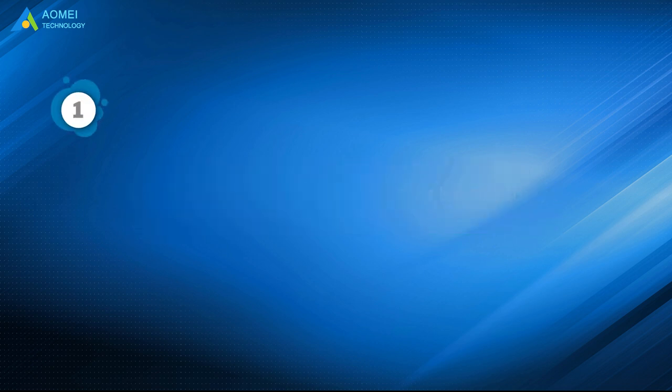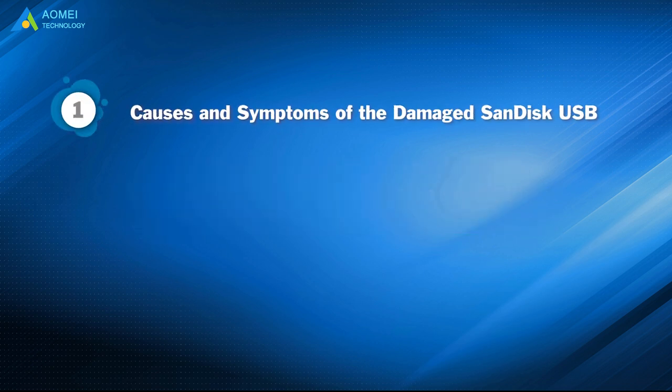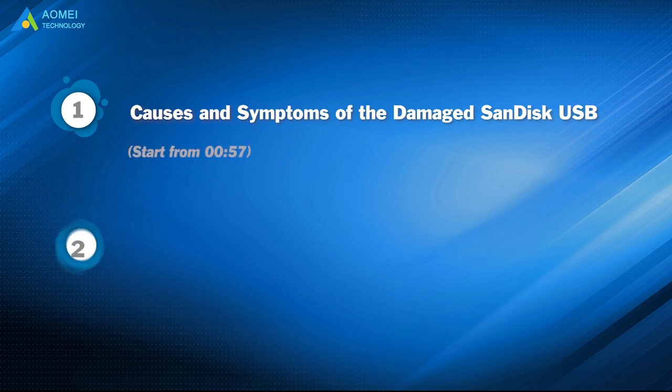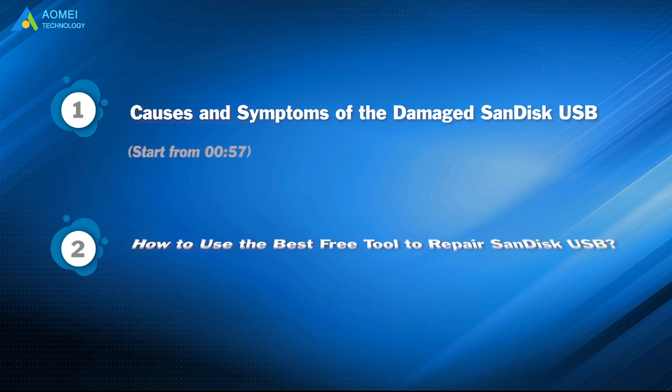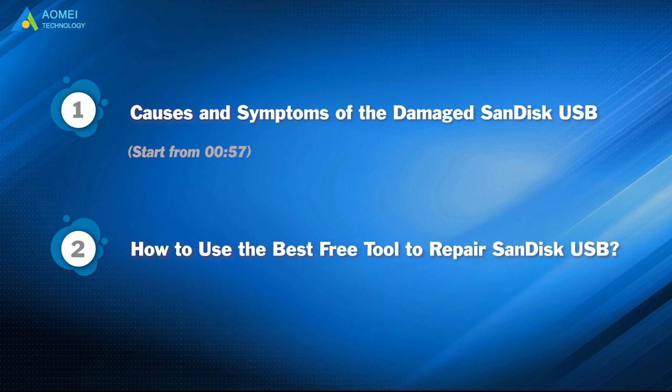Part 1: Causes and symptoms of the damaged SanDisk USB. Part 2: How to use the best free tool to repair SanDisk USB.